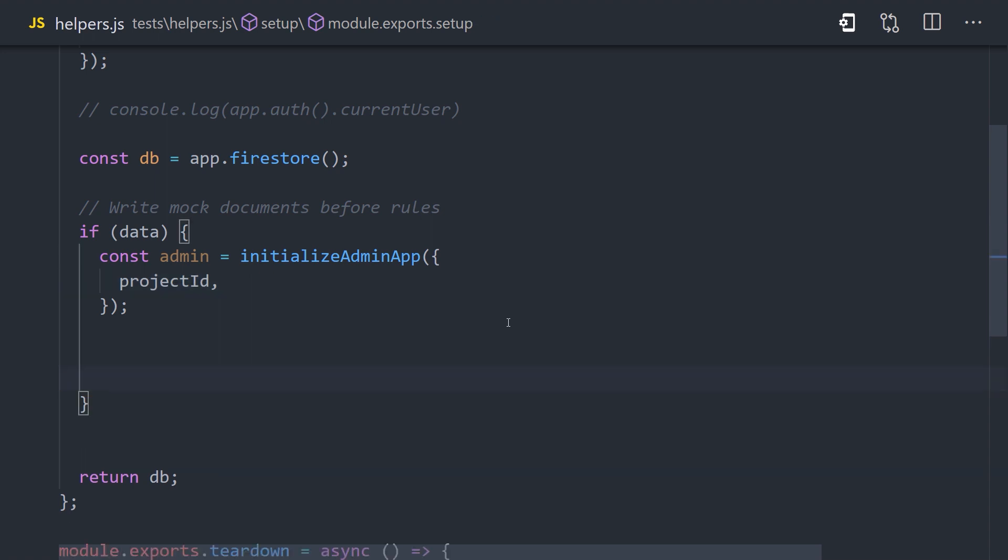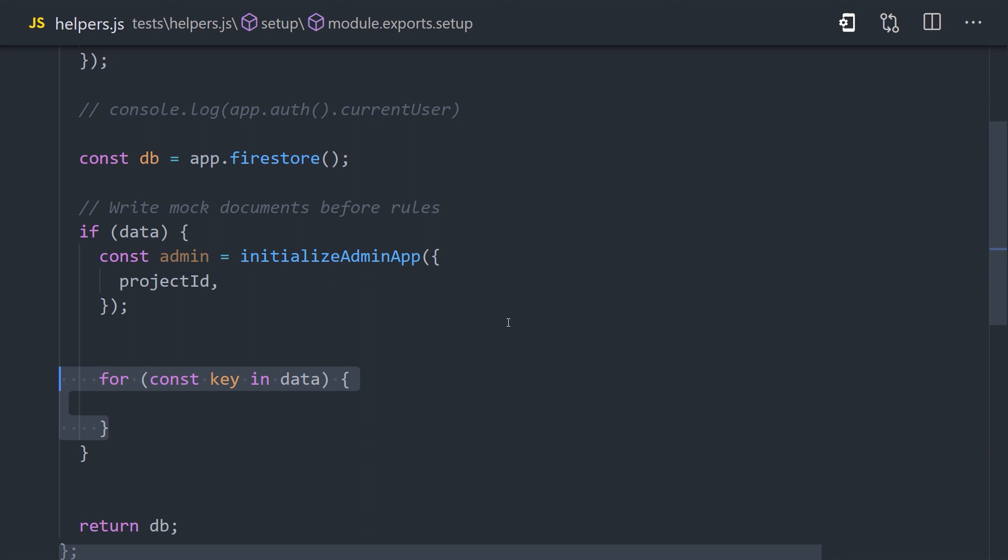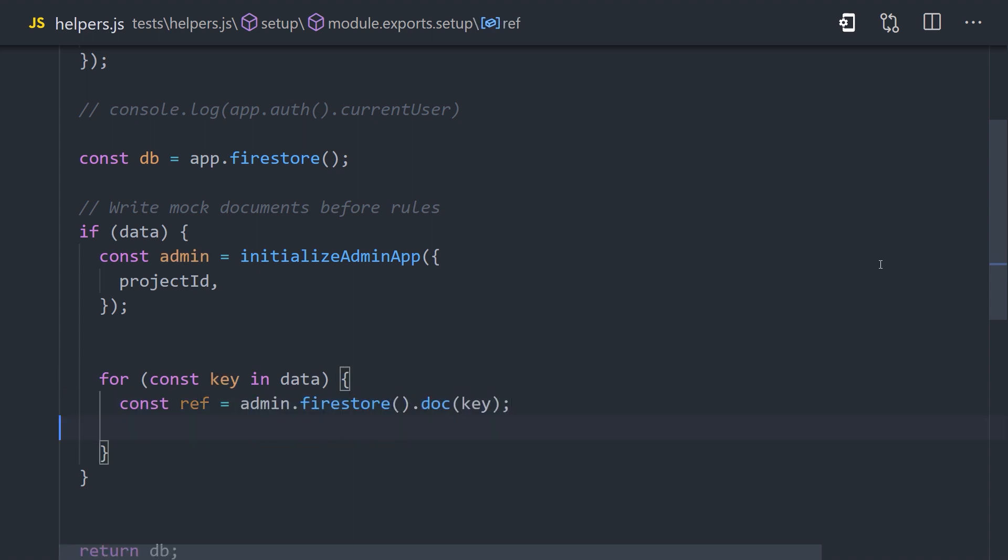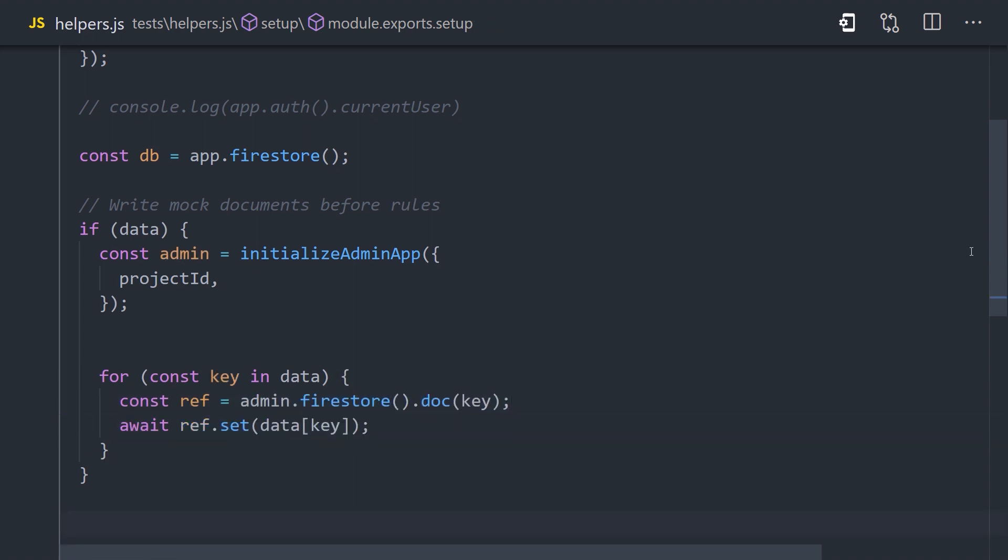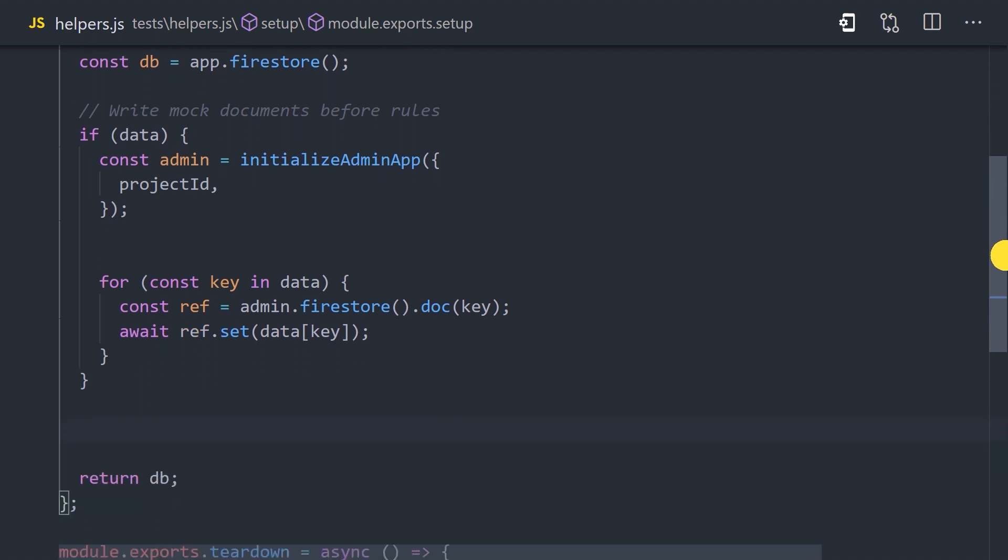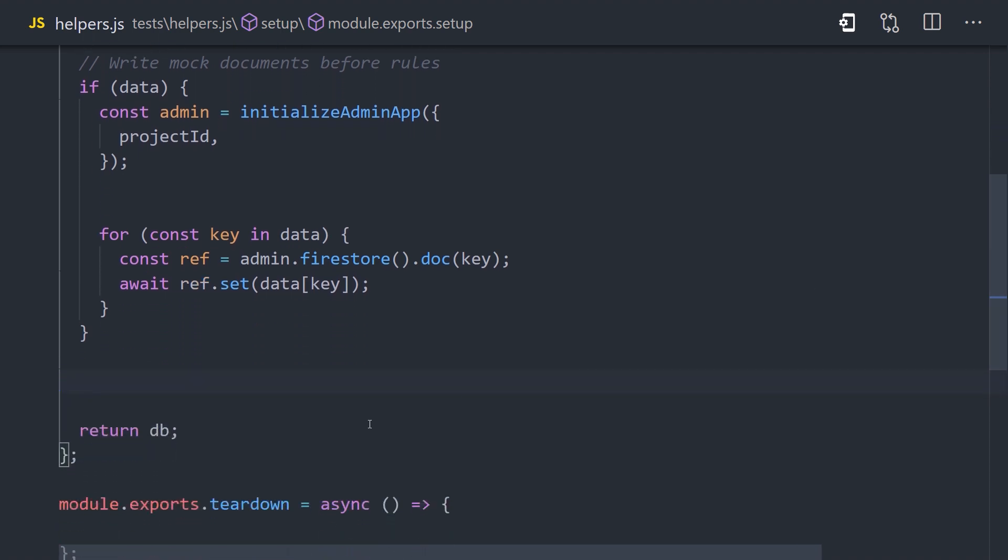Then we can use it to add documents to the database that we need for testing. We'll define the mock data in the next video, but basically we just pass in an object that represents the structure of the database that we want to create. Once we have that object, each key will represent the document ID, so we can make a reference with the Admin database, and then we'll call ref.set to commit the data as a document.